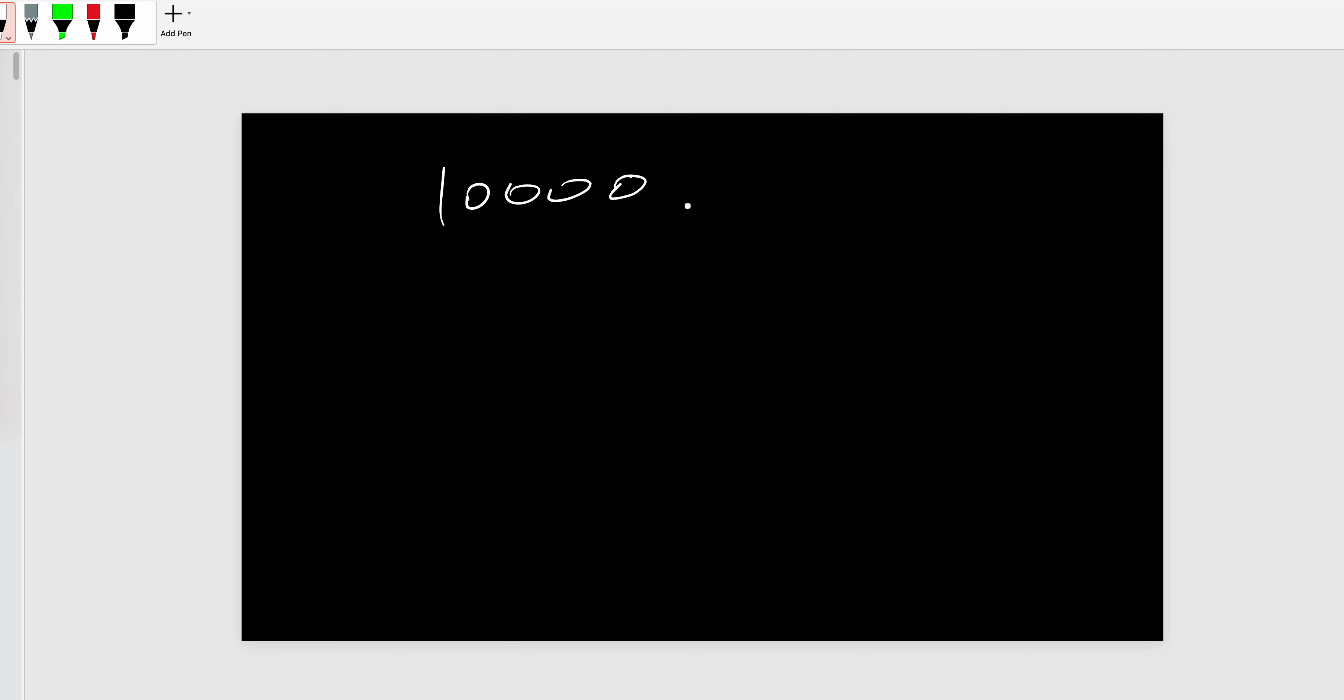So let's do 10,000 minus 996. How we usually do this question is you have 10,000 and then you write down 996, right? Then you do that.